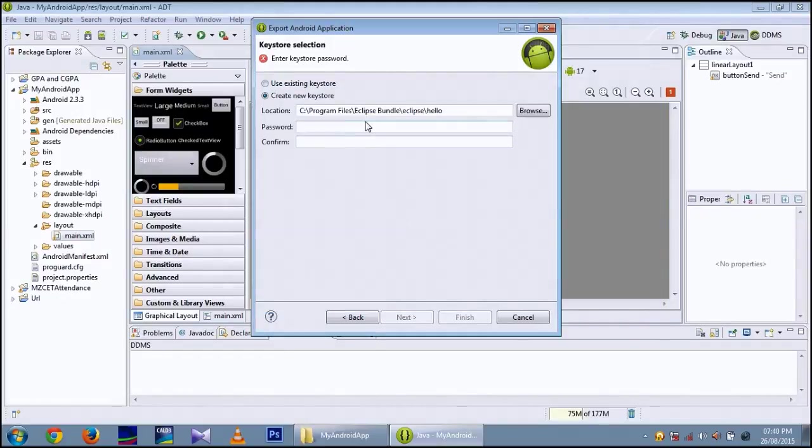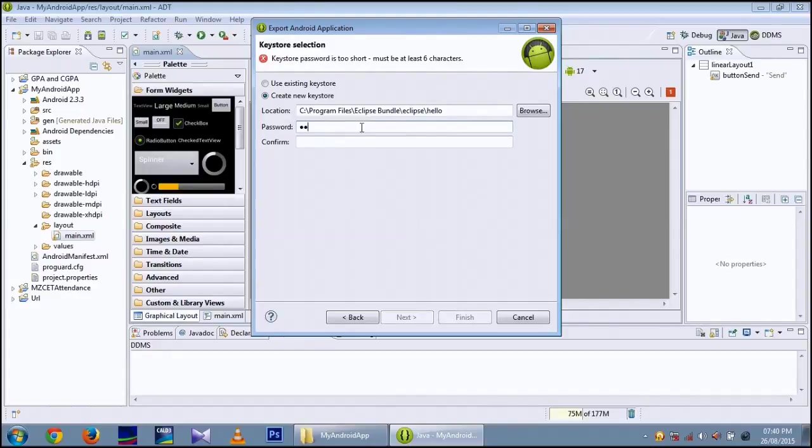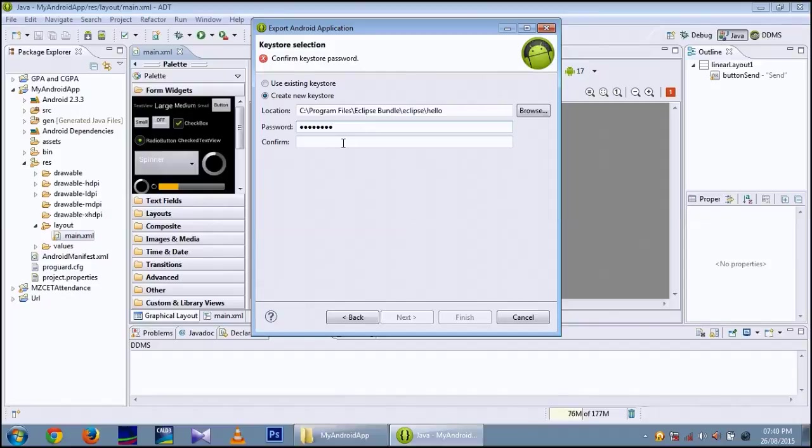And password as per your own wish. And type it on Confirm Password also. Then click on next.